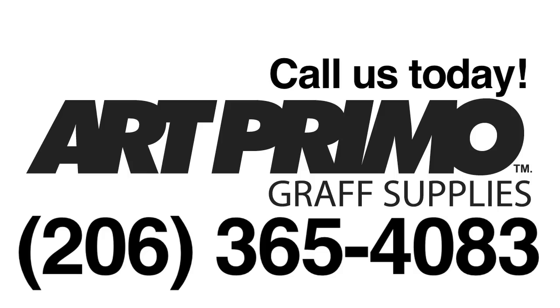All these caps are available on our website artprimo.com. Just give us a call 206-365-4083. We'll be happy to take your order and get you set up.